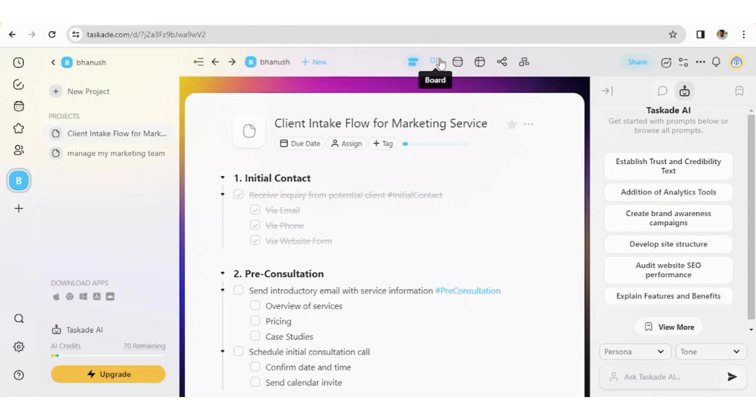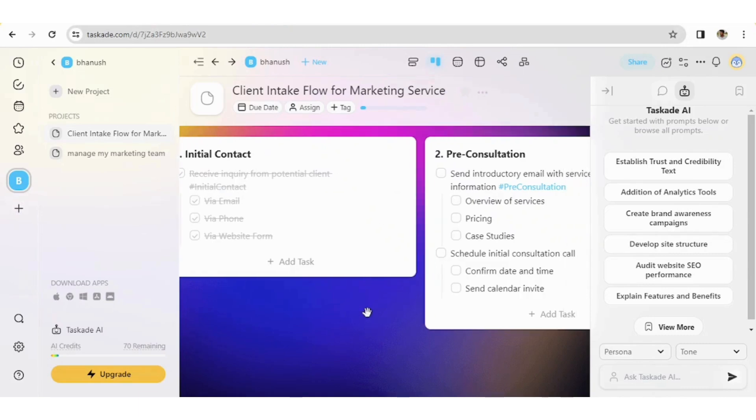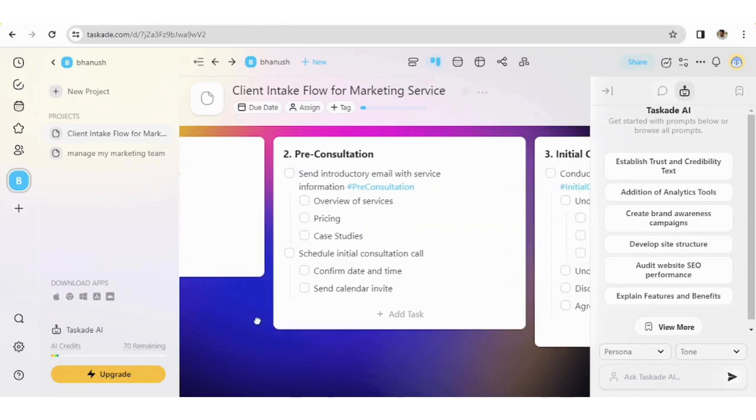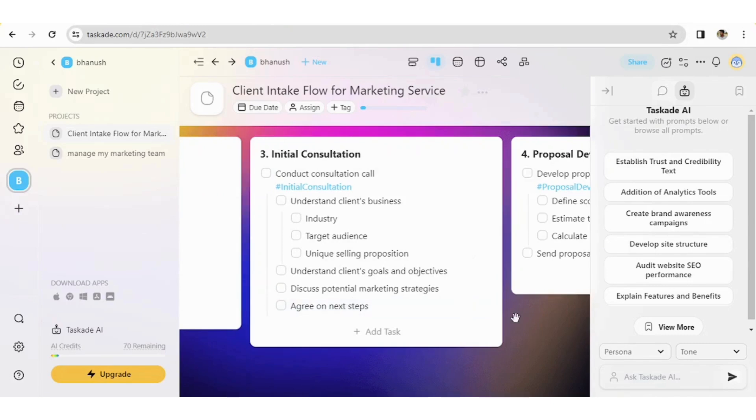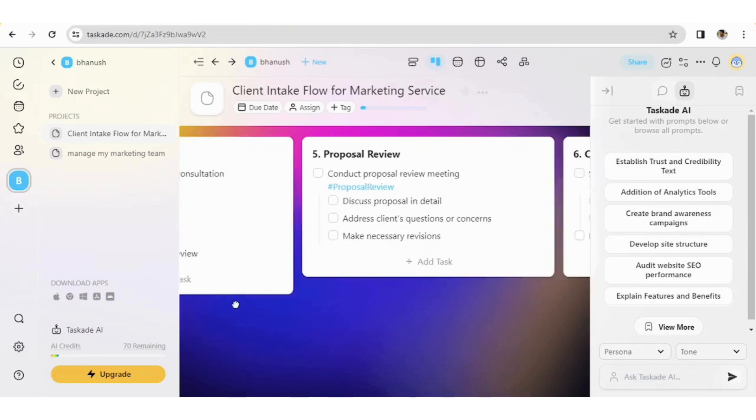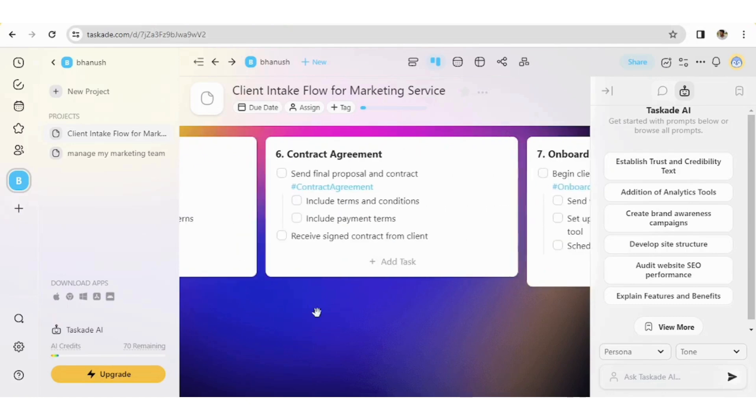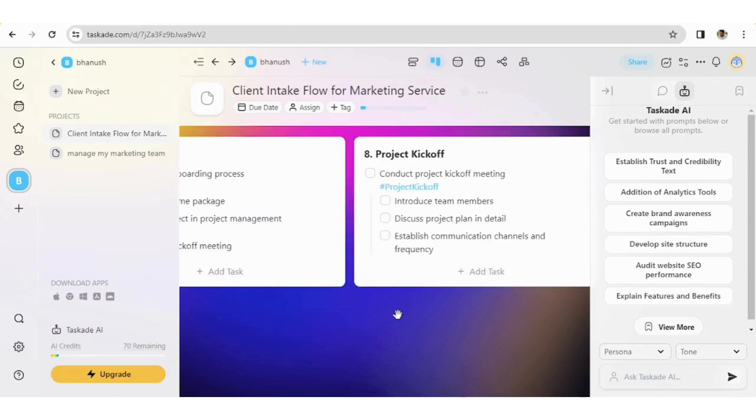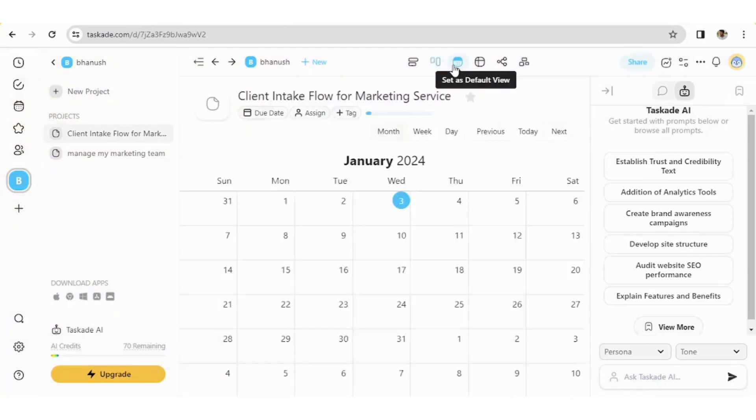So this is how it looks like. It helps you for easily follow up. Like stepwise, stepwise, you will get to know.